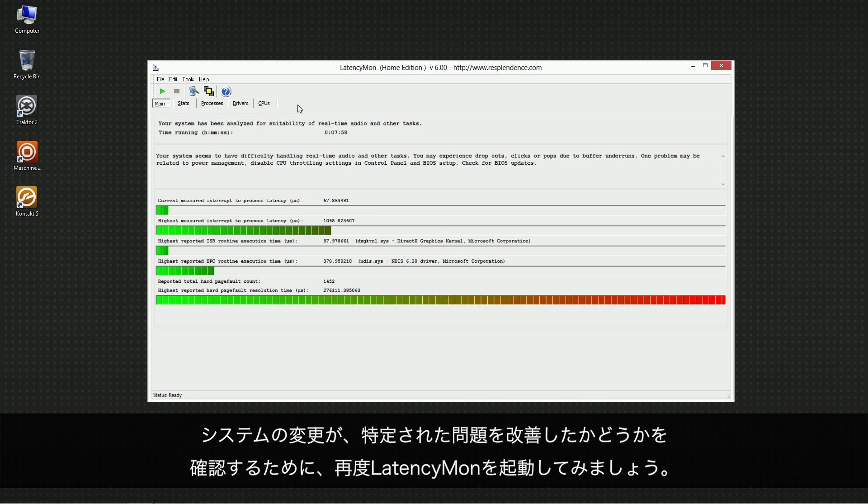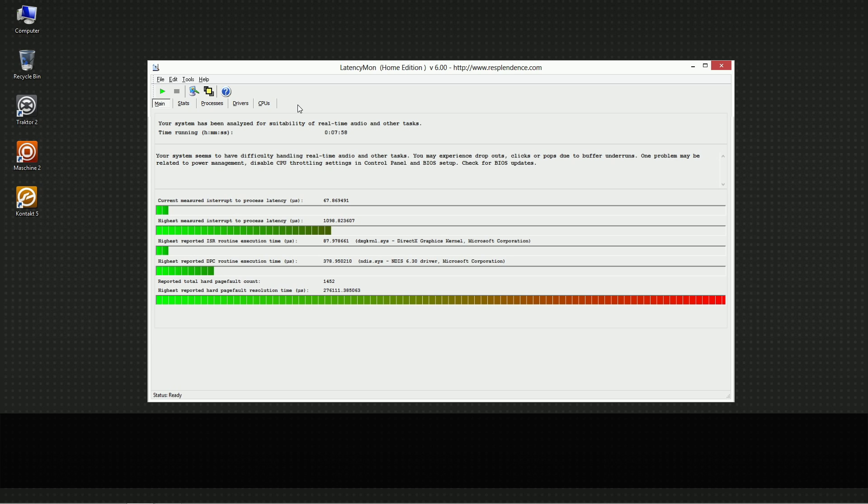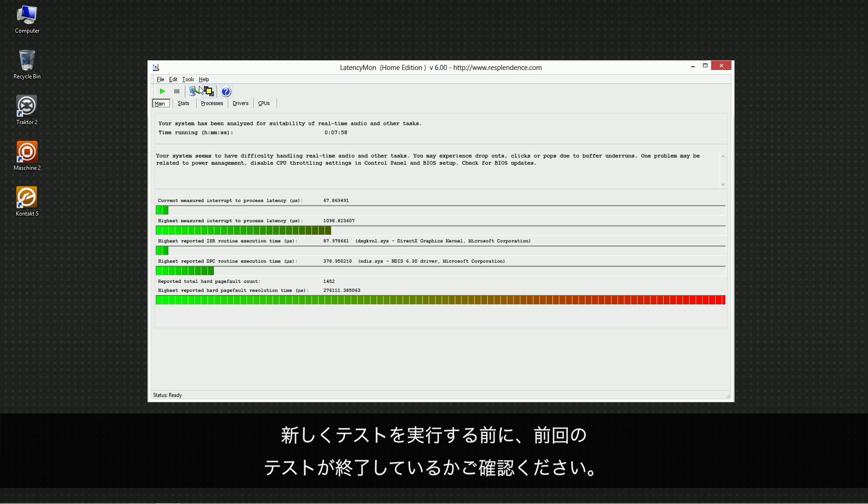You can now run latencymon again in order to verify if the changes made to your system have improved the identified problems. Make sure the first test has been stopped before you start a new one.